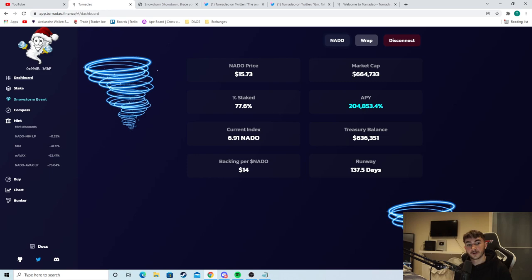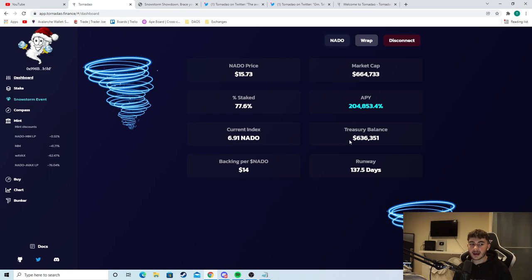We have 77.6% staked. 200,000% APY. Very nice. You know a lot of these other DAOs have a very high APY but this Tornadao APY aims to be very sustainable which is great. The treasury balance is $600,000 as well. The backing per NADO is $14. So relative to the price that's very nice and the runway is 137 days. Very nice and long.